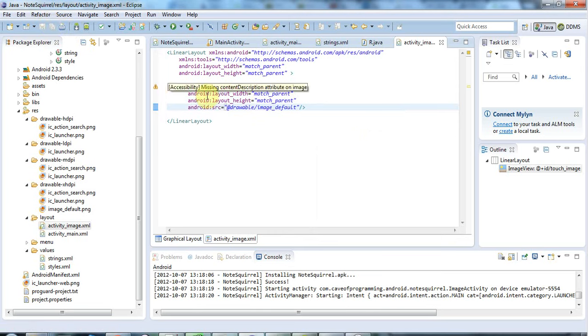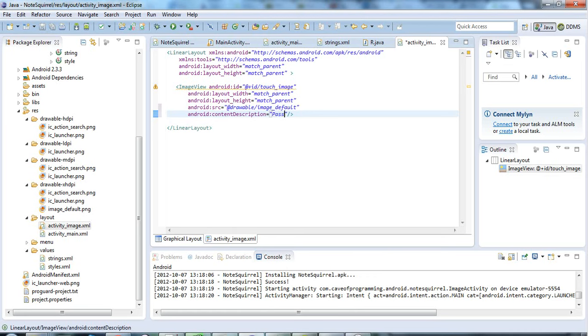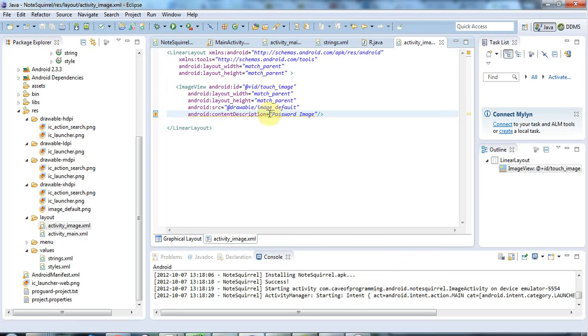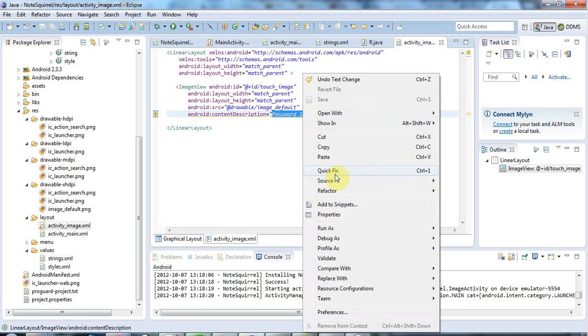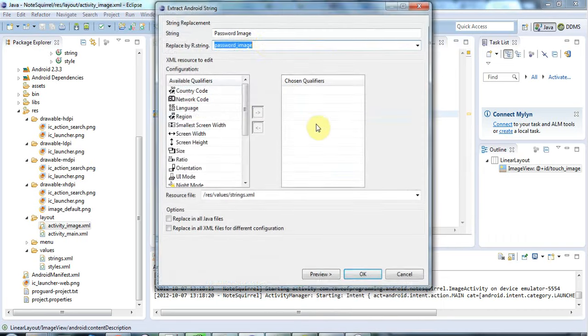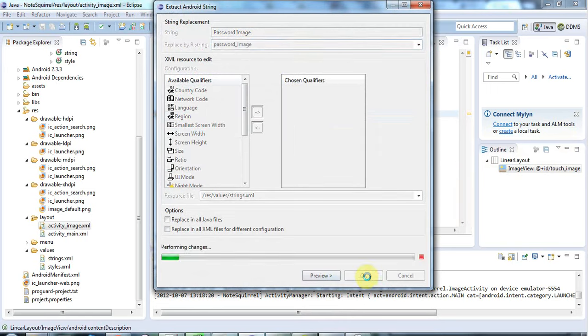Let's just have a look at this. Yeah, a content description. Just to shut up that warning there, content description equals, I'll call it password image or something like that. I need to put this in a string resource if I'm going to use it. Let's select that and go to quick fix and extract string. Password image is a fine ID for it.